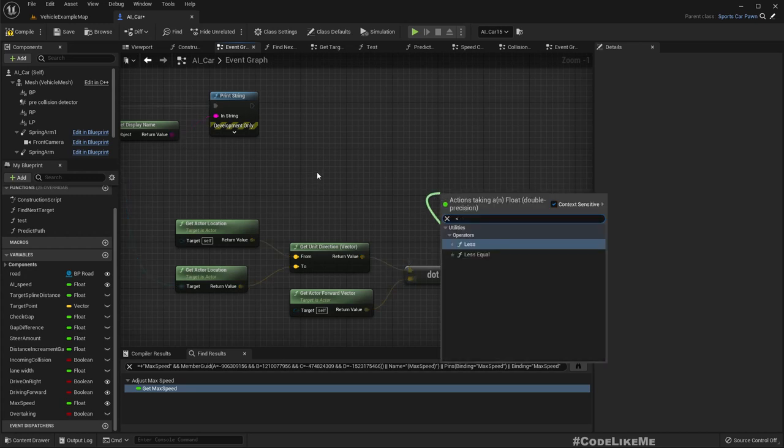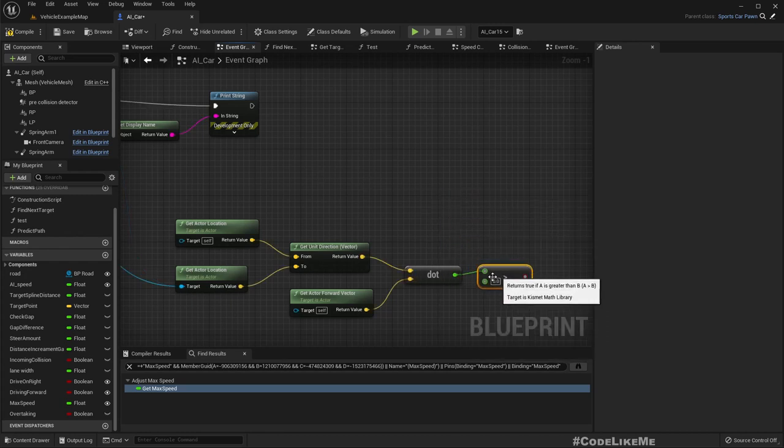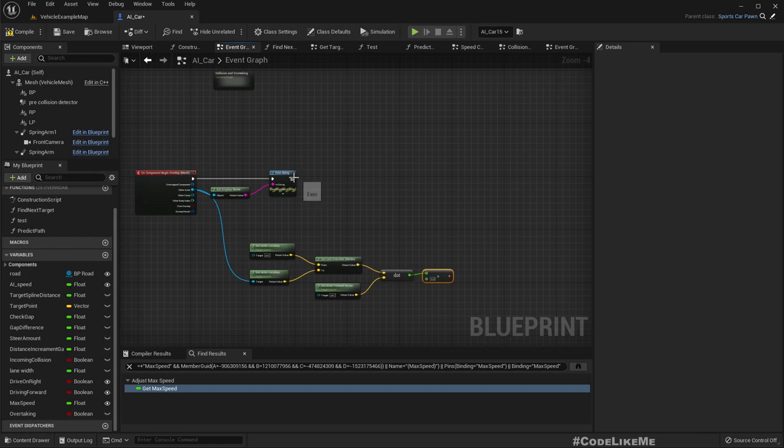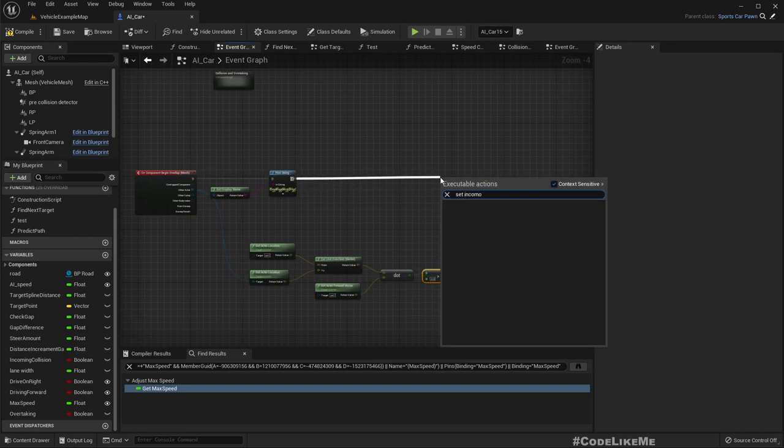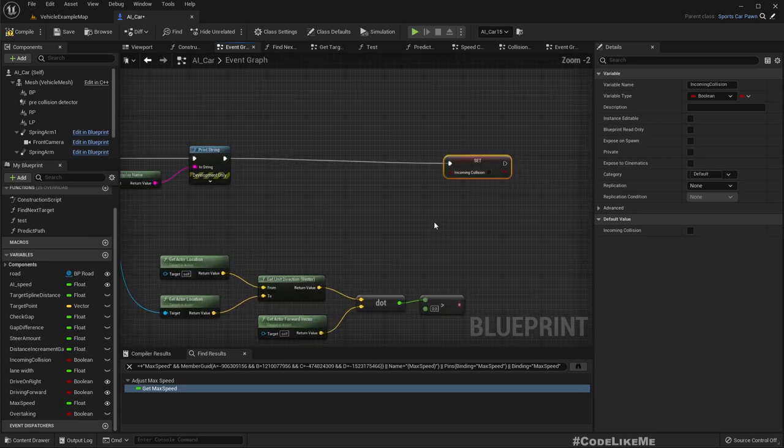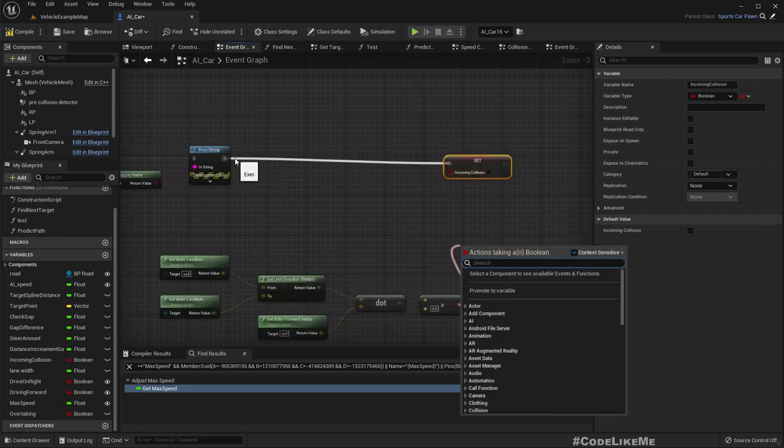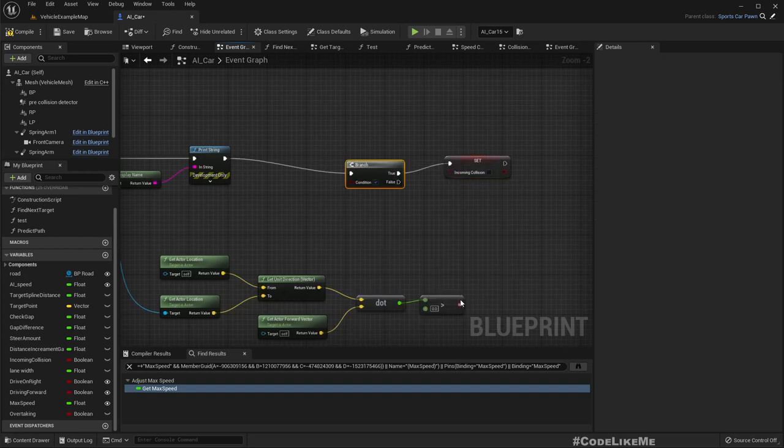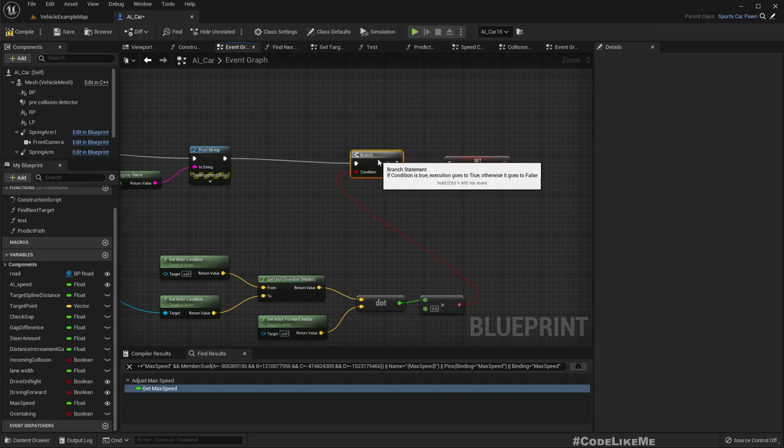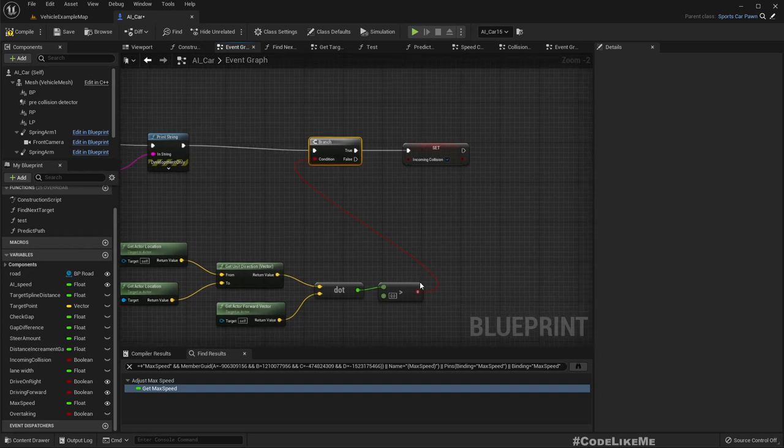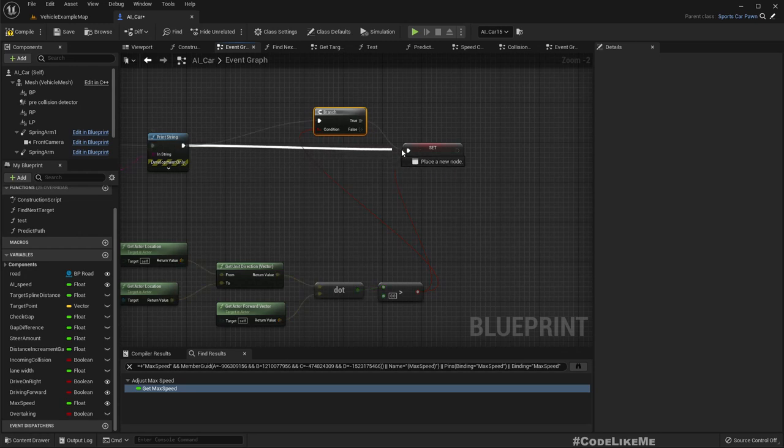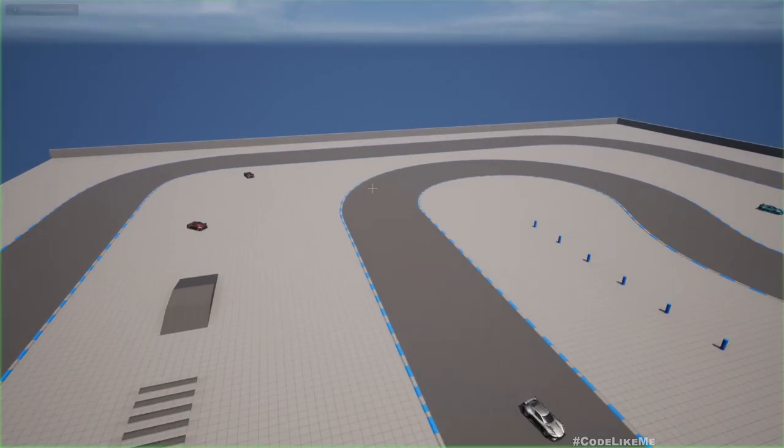So if this is positive that means the other guy is in front of me so I should break. So if this is larger than zero, set incoming collision. Let's use a branch, set incoming collision to true. Wait, let's just directly set it without anything and see what happens.